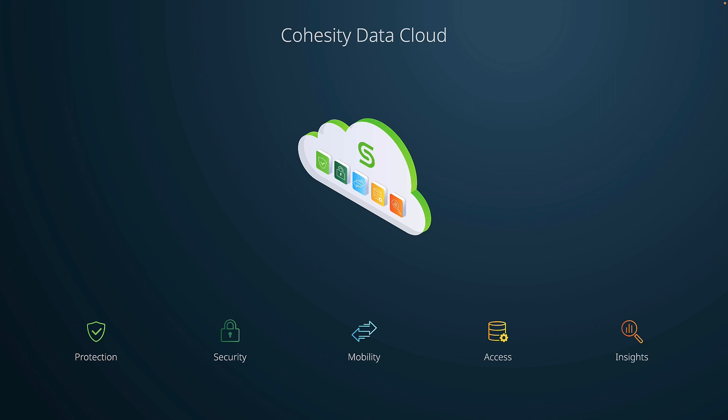Our customers are telling us that one of the critical challenges they are facing today hinges on governance and understanding if they have regulatory compliance violations outside of secured systems. With the power of Cohesity Gaia, we can help enterprises such as yours to research and understand compliance risks.